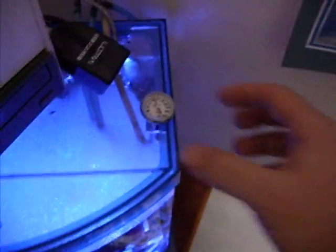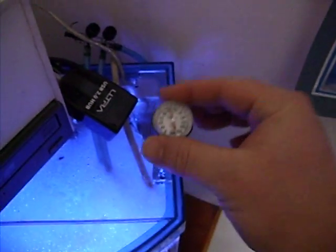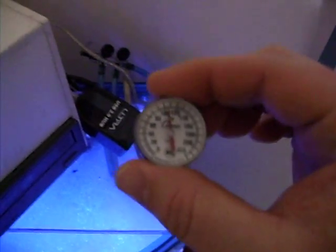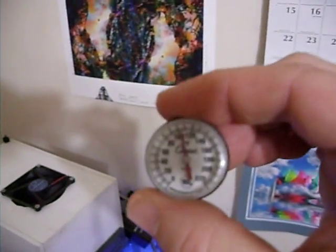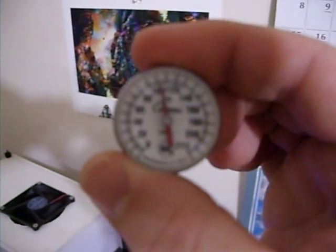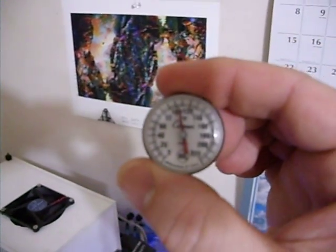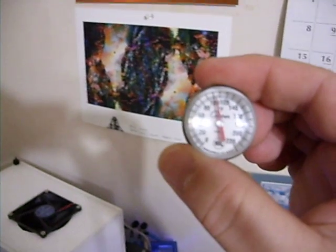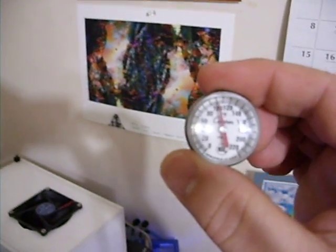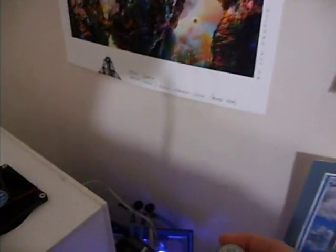And get right in here so you can see this temperature gauge. It won't focus. Well, I know how to fix that. There it is. And you can see that it's been running at 110 degrees.